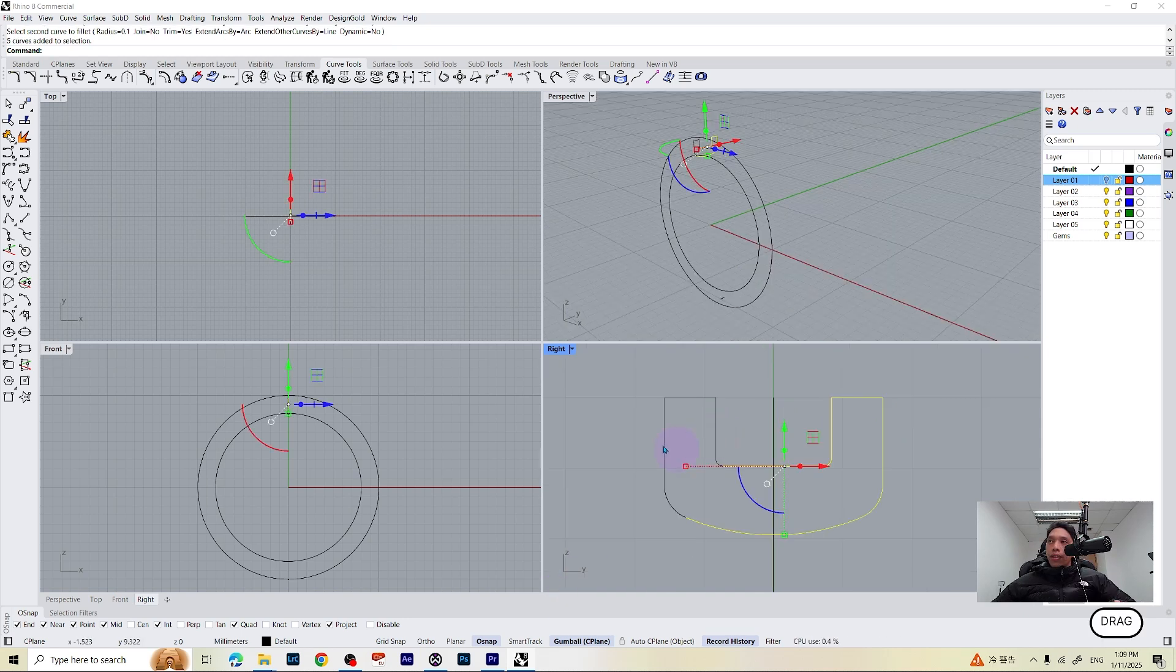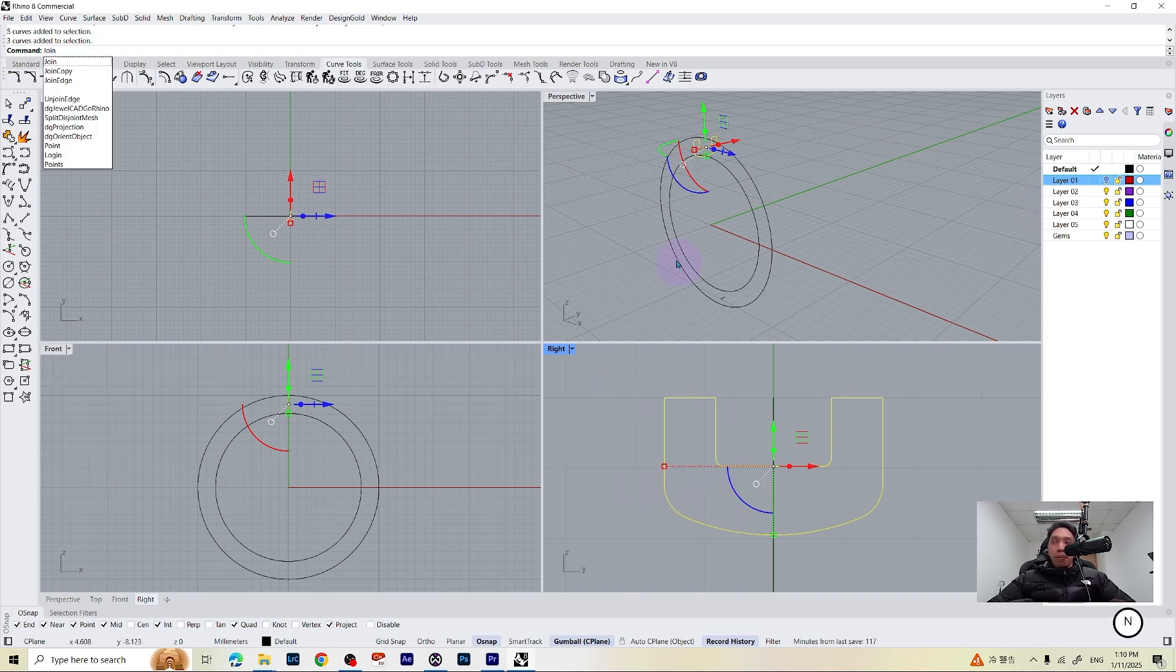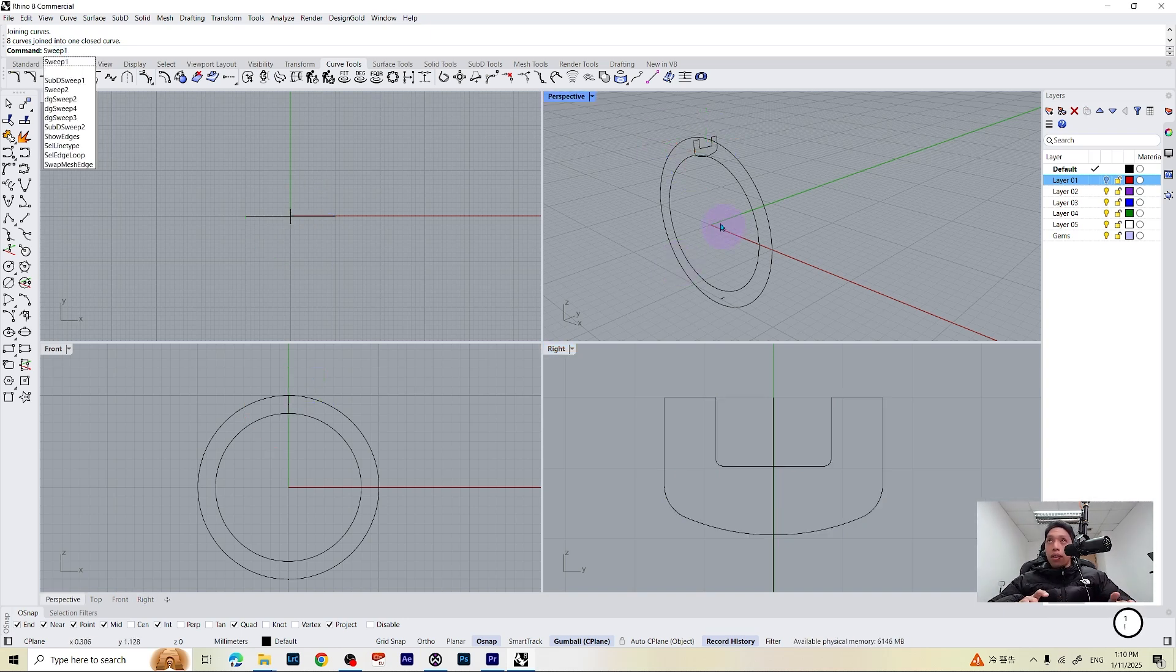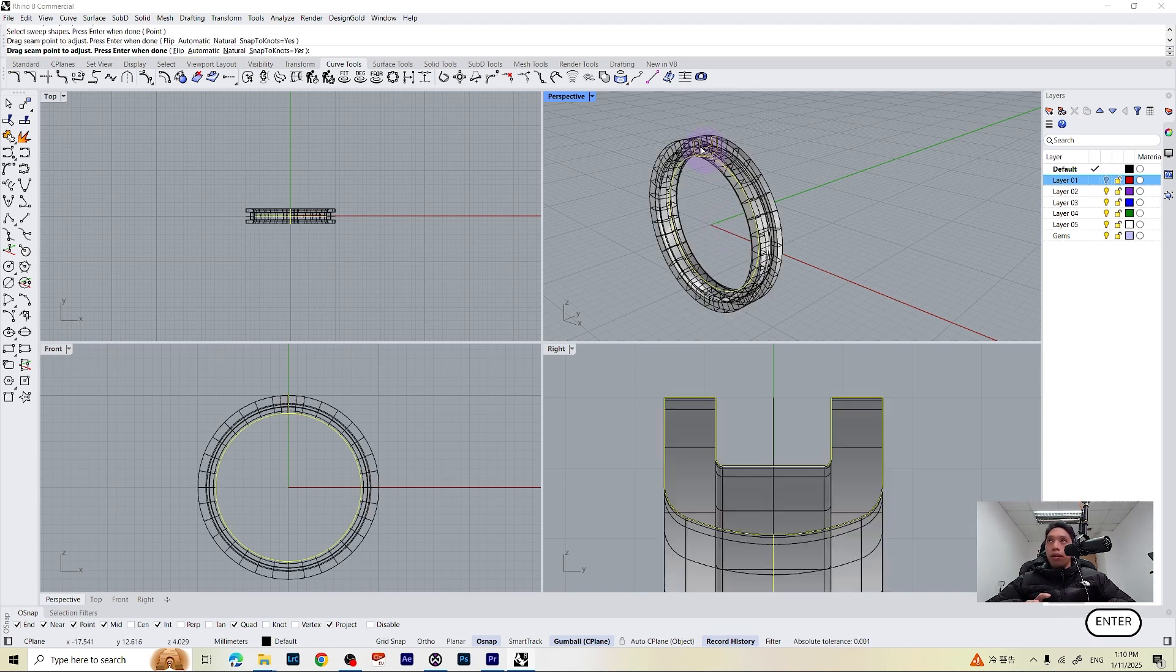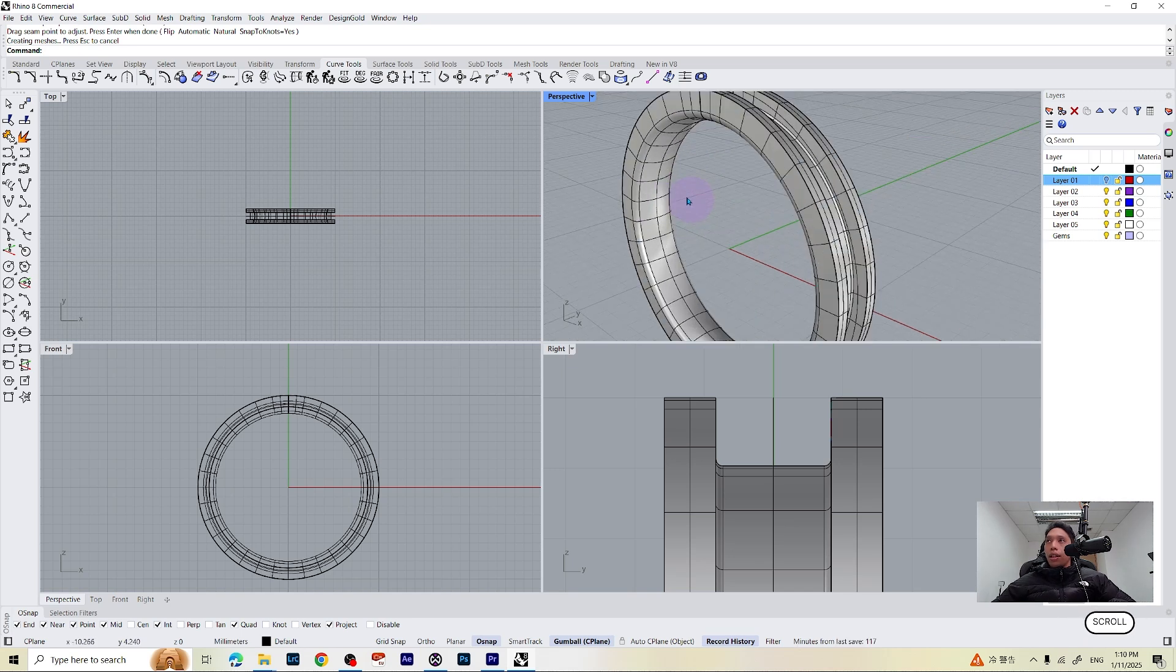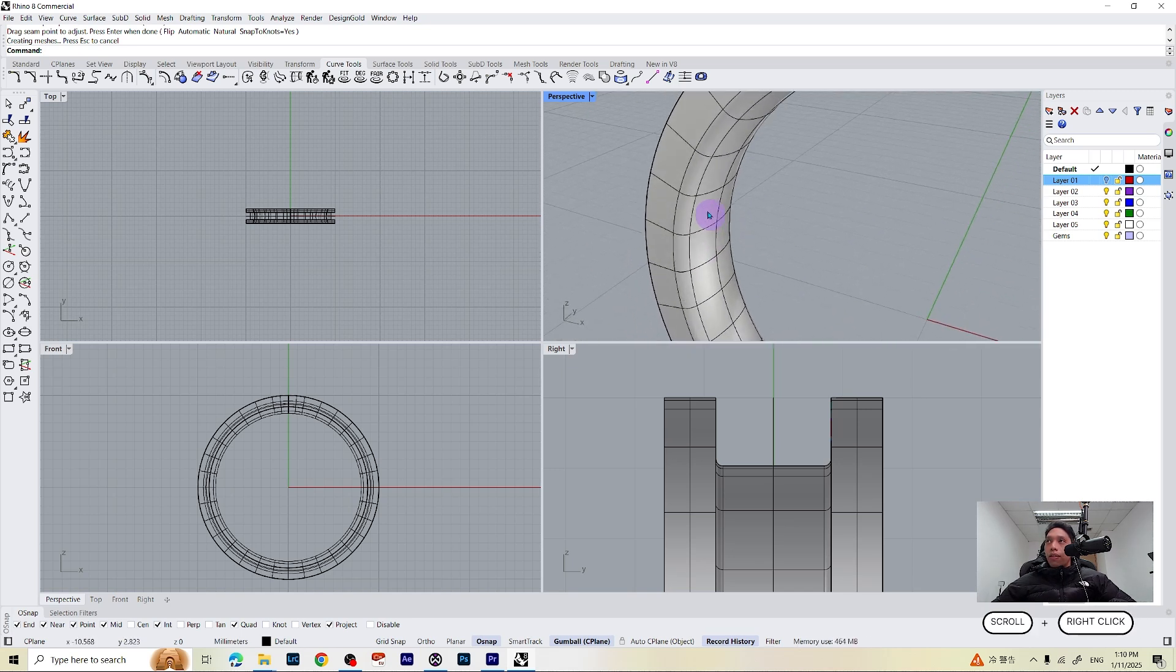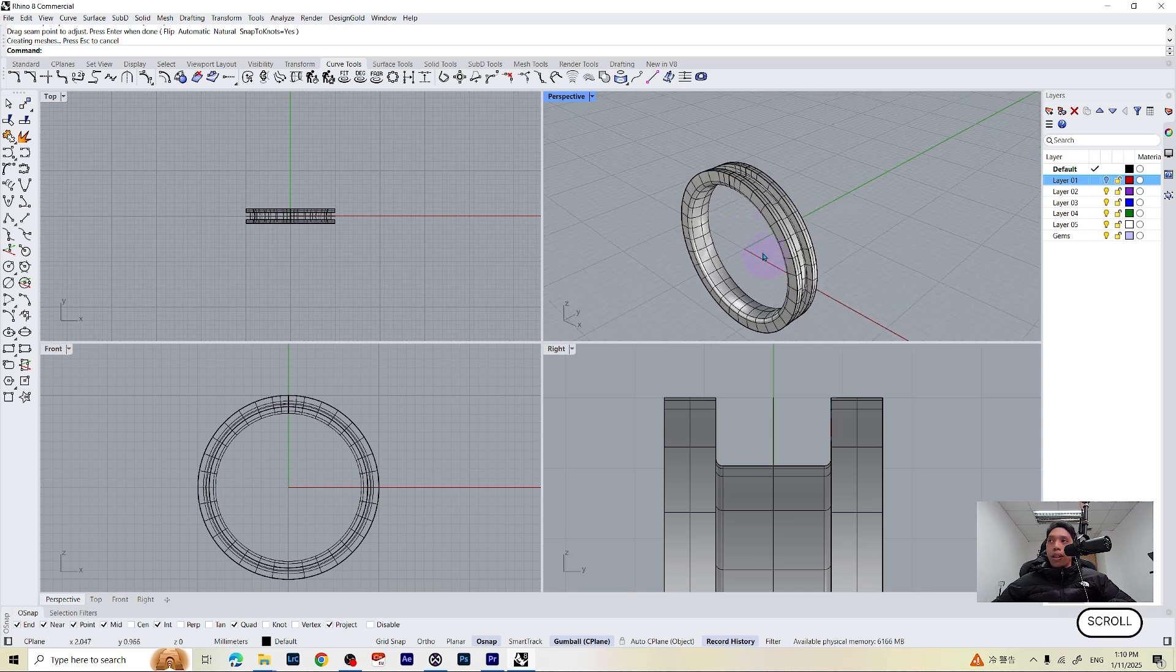Let's select all the curves we just made and we are going to join them by typing join on your keyboard. Press enter and then let's make another sweep one rail. Sweep one, select the rail, select the object and then press enter, enter, enter once again. And now as you can see we have refined the edge of our ring to make it a more comfortable ring.